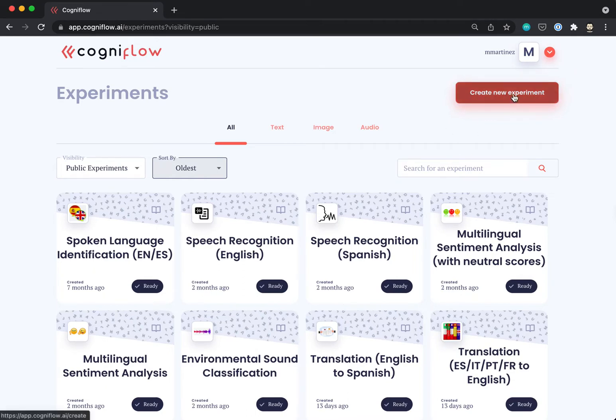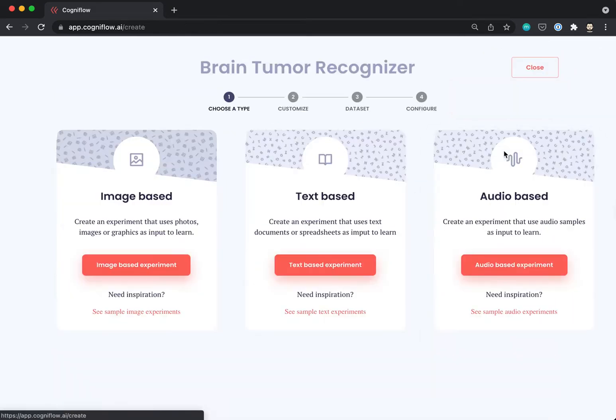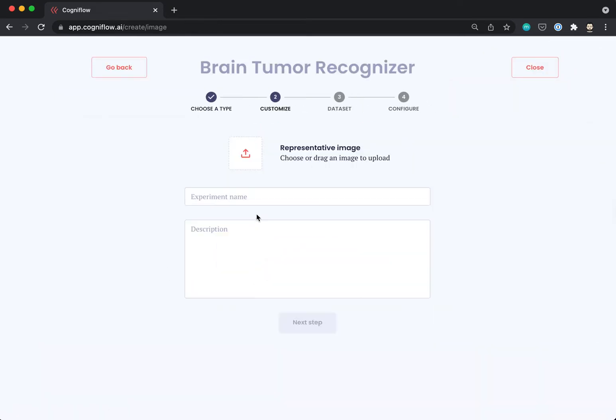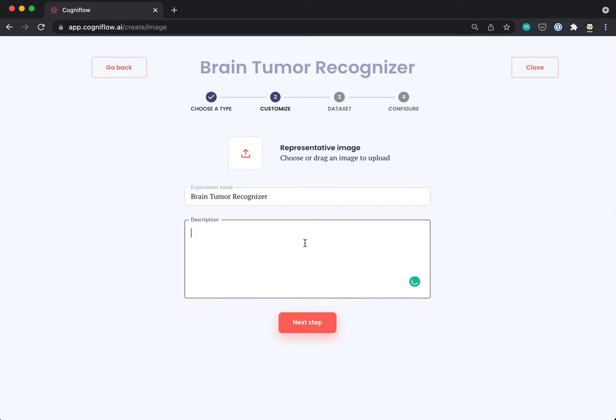First, we need to create a new experiment and then select an image-based type. At this step, we need to specify the experiment's name. In this case, it could be Brain Tumor Recognizer, and if we want, we can put a more detailed description and press next.